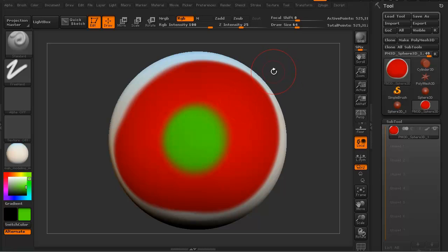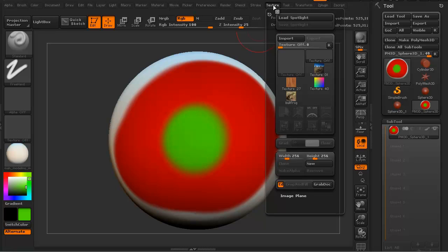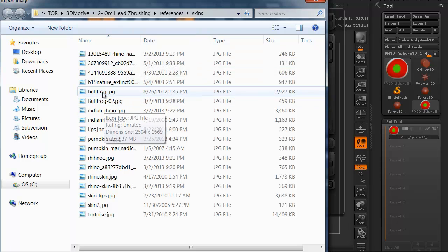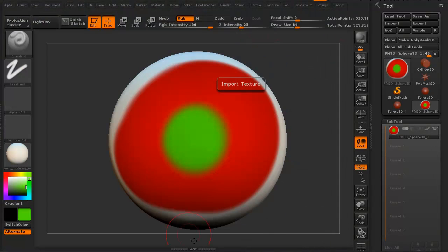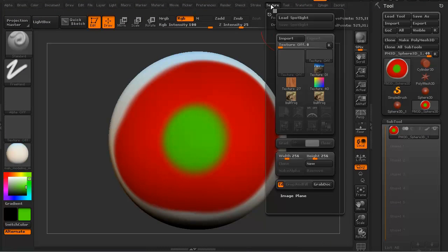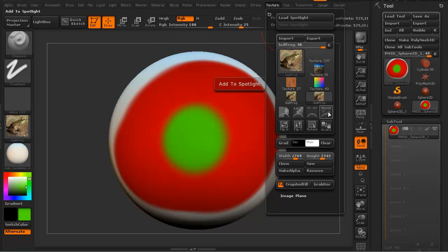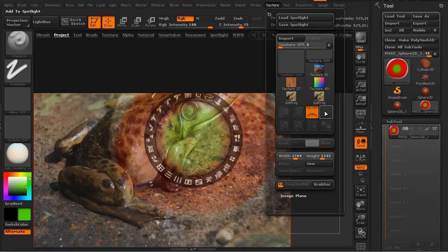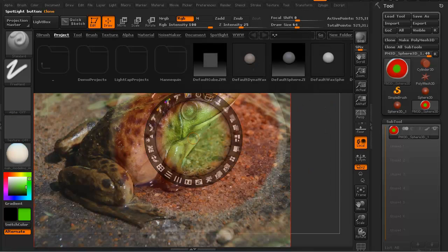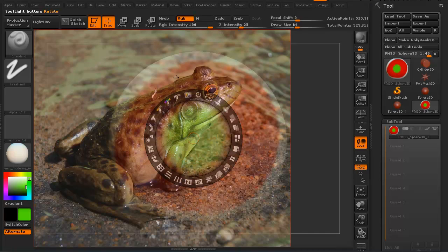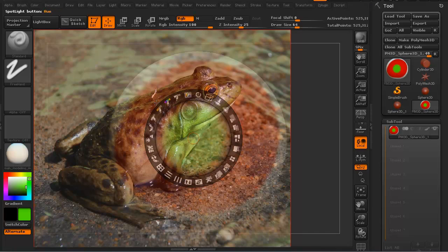The way to use Spotlight is: click on your Texture and click Import. Let's go to bullfrog, click on it, select the bullfrog and then select this button right here - it says Add to Spotlight. Let's add that to our Spotlight. Hit comma again to get rid of the light box. As you can see, it brings up the photo of this bullfrog.